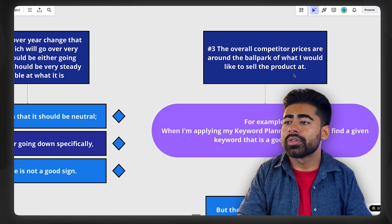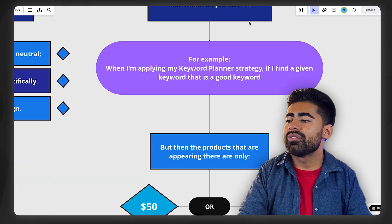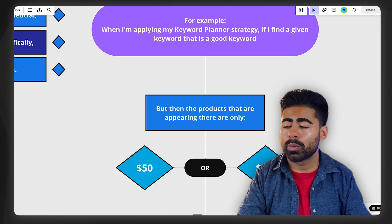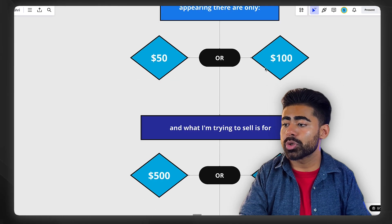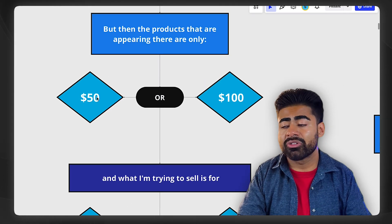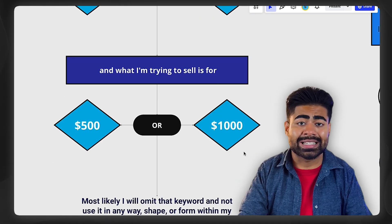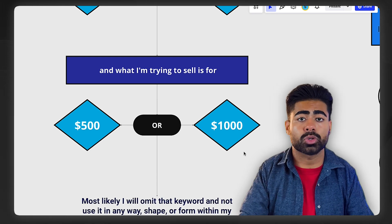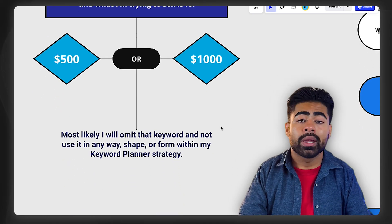The third thing you need to understand is whether the overall competitor prices are around the ballpark for what you would like to sell your products at. For instance, if you're searching for a keyword like '3D printer' and find that competitor products are appearing for only $50 or $100, but you're trying to sell it for $500 to $1,000, then that keyword is probably not a good idea to have within your product titles or images. It leaves you with no room to sell that product and grow the business, so I would most likely omit that keyword no matter how big it is.